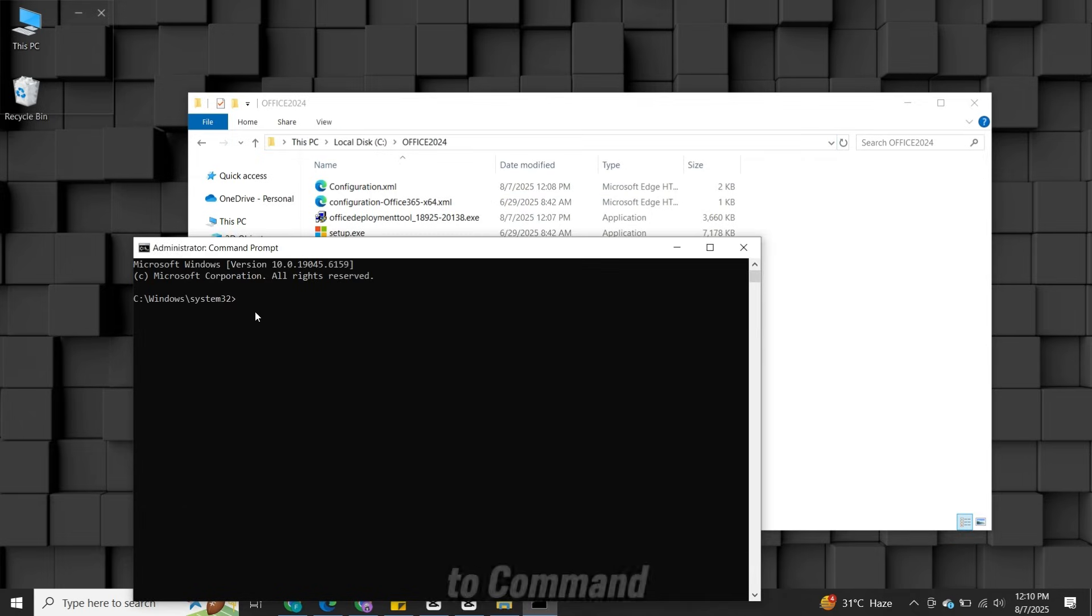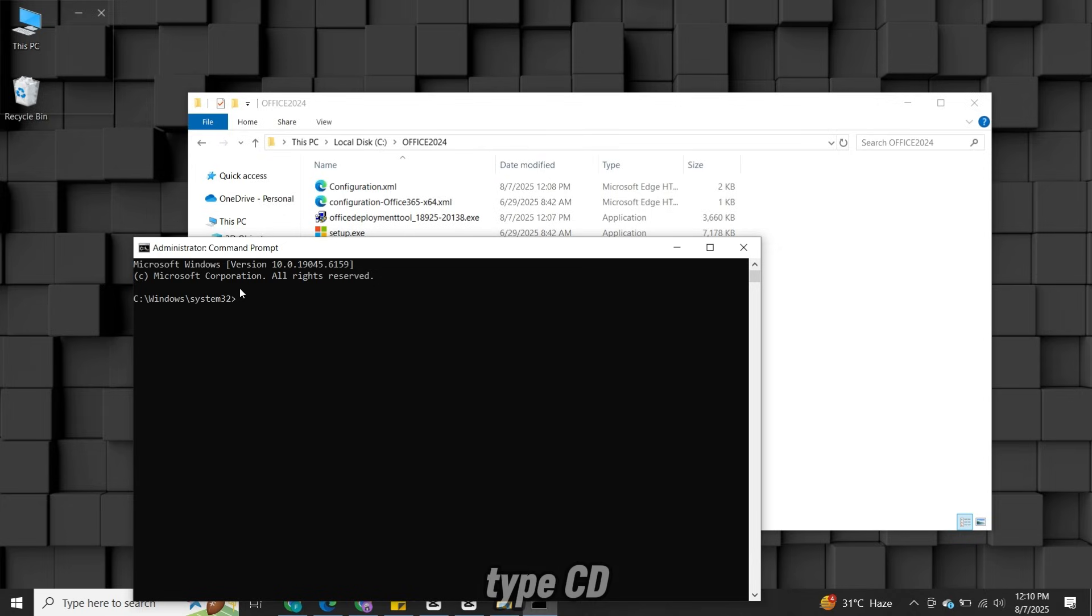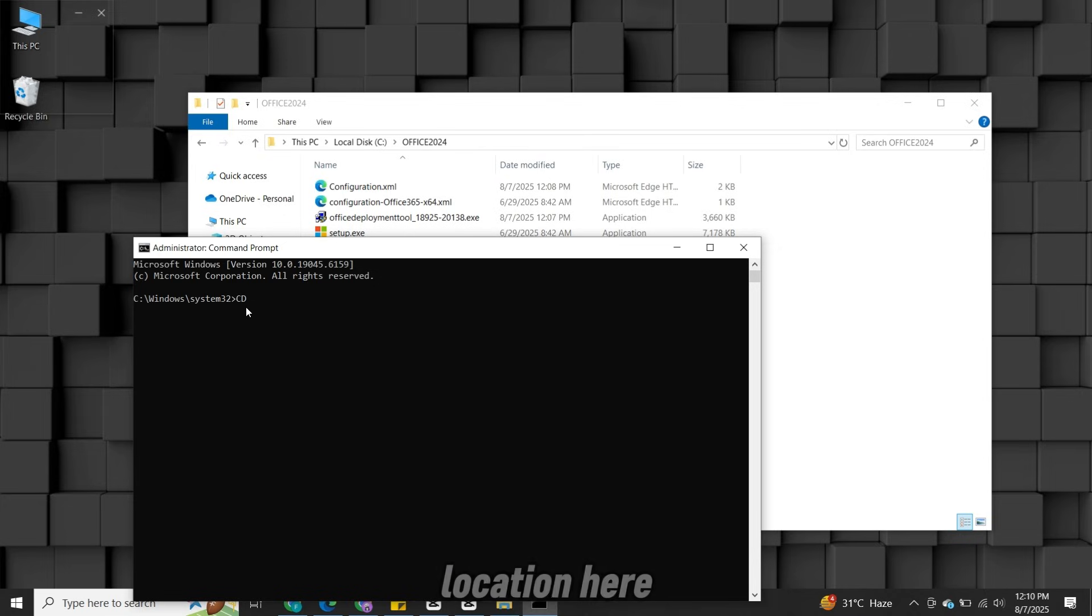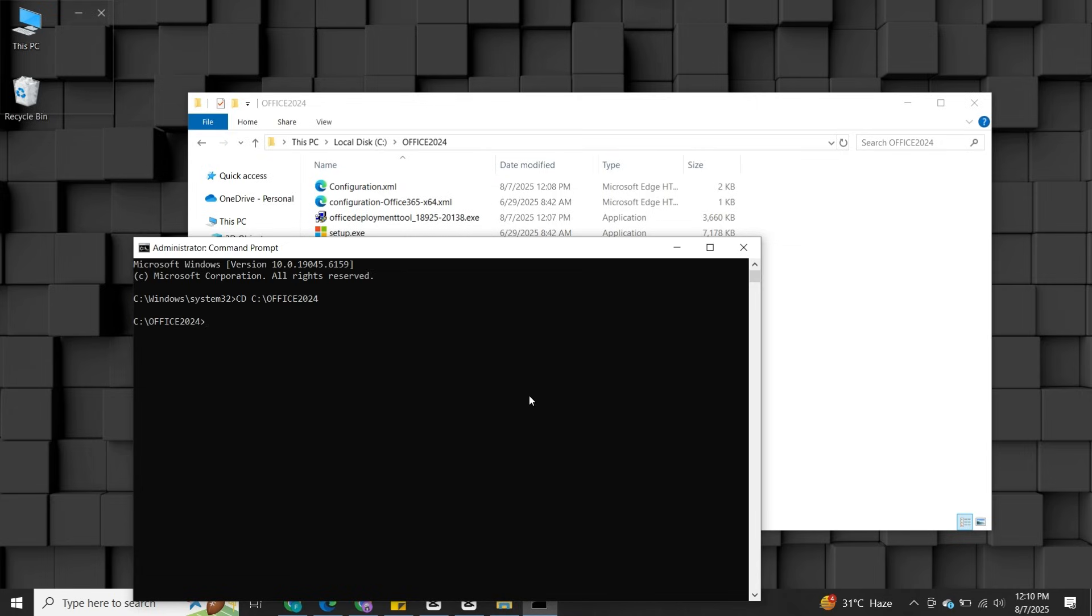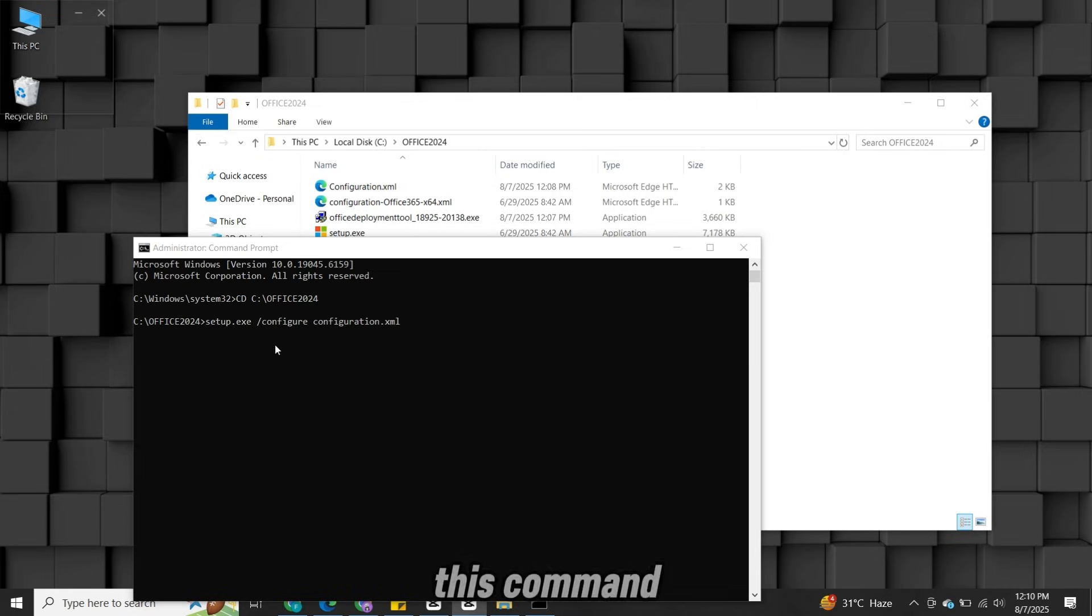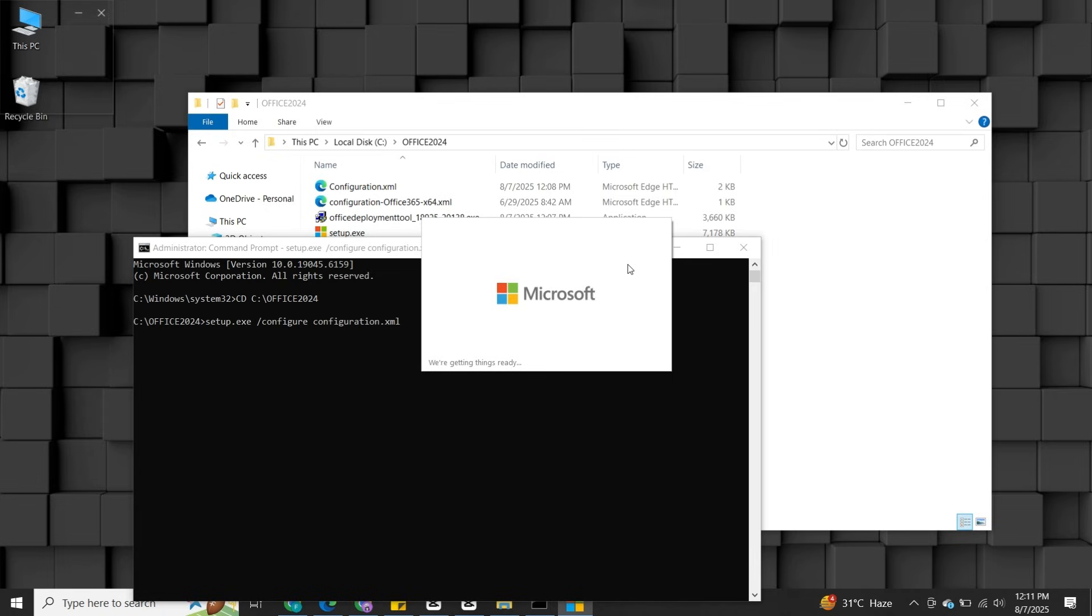Then come to command prompt, type CD, then space and then paste the location here and hit Enter. Then type this command. And hit Enter again.